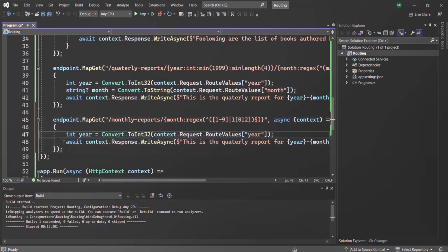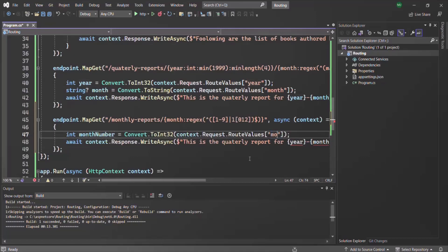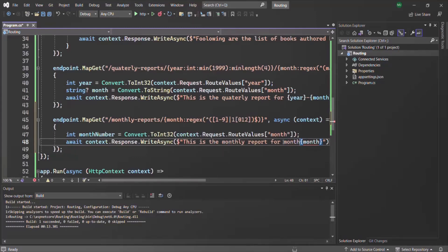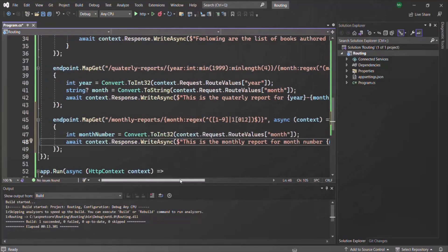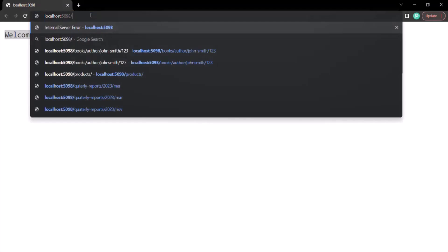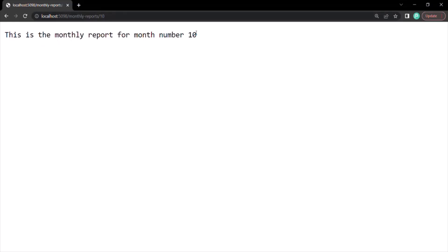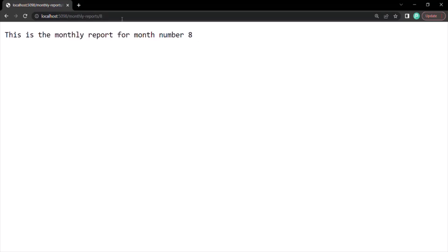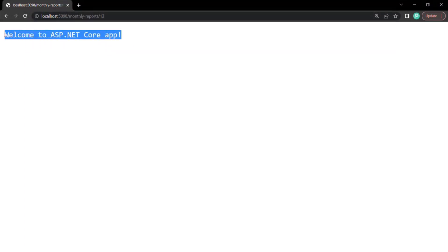We create a month-number variable, read the value from the month route parameter, and update the response to say 'This is monthly report for month number' followed by the month number variable. Running the application and navigating to monthly-reports/10, we get 'This is the monthly report for month number 10' — meaning October. Navigating to 8 gives month 8. But navigating to 13 — which is not a valid month — returns the default route response.